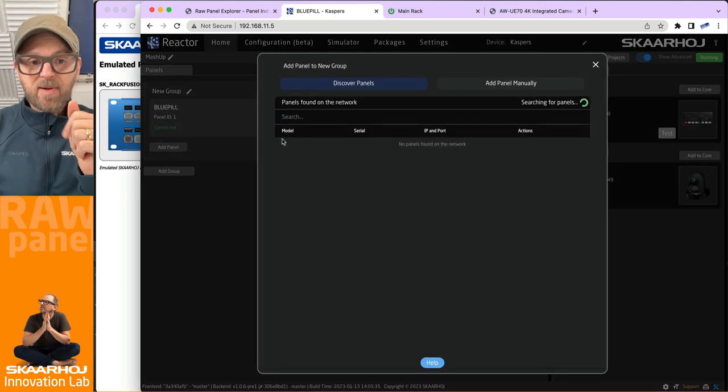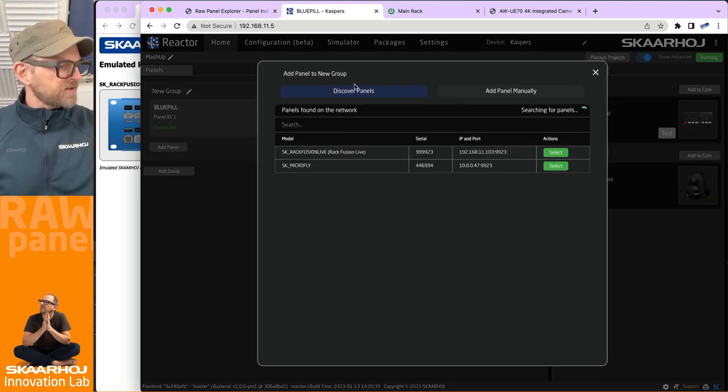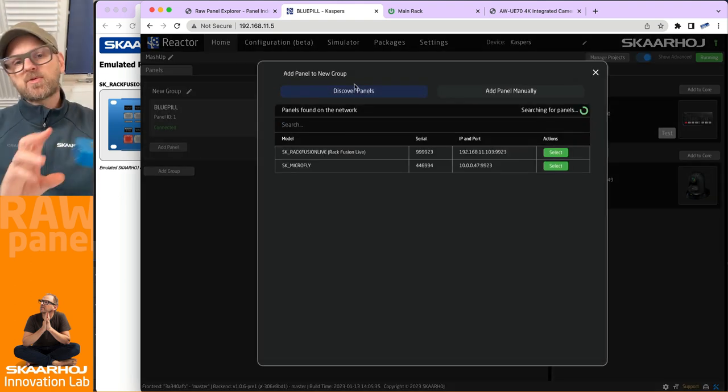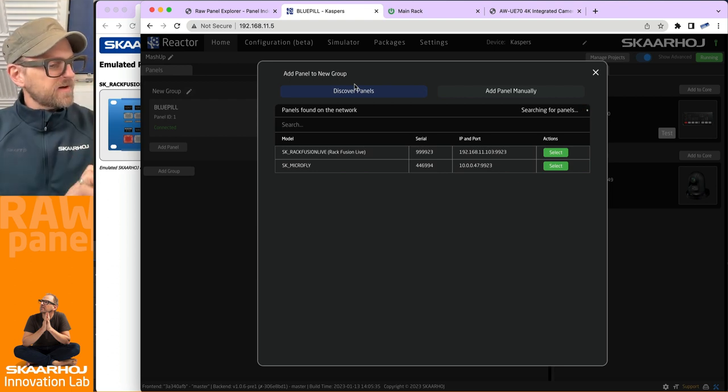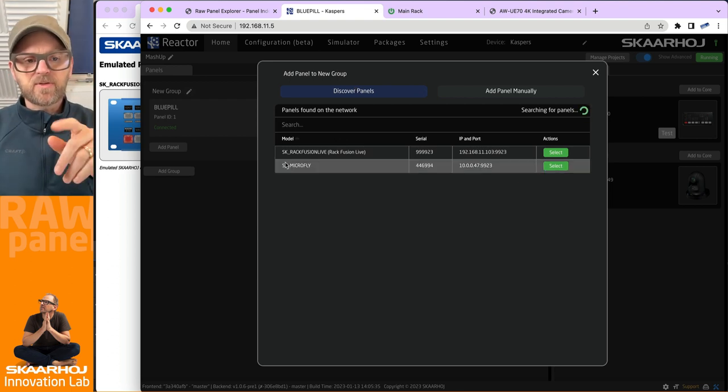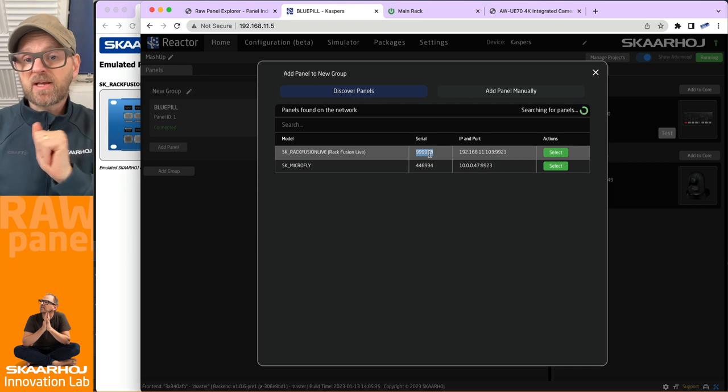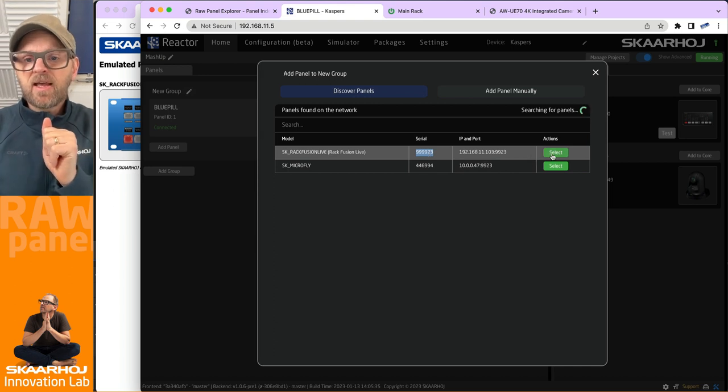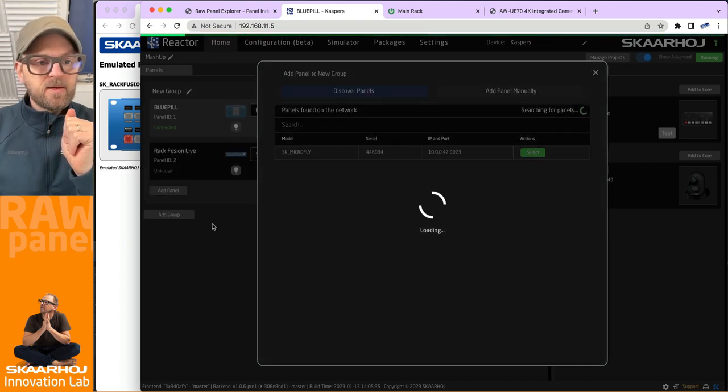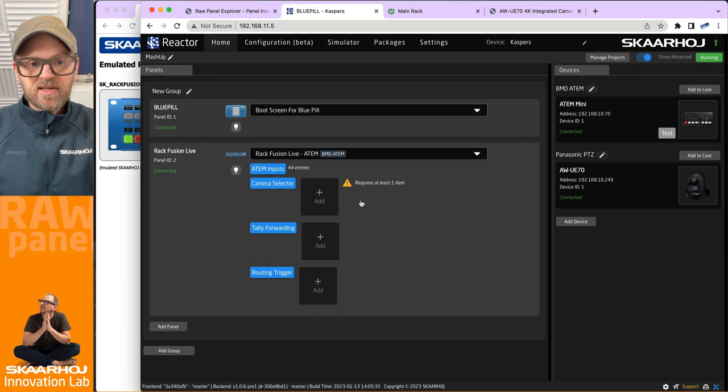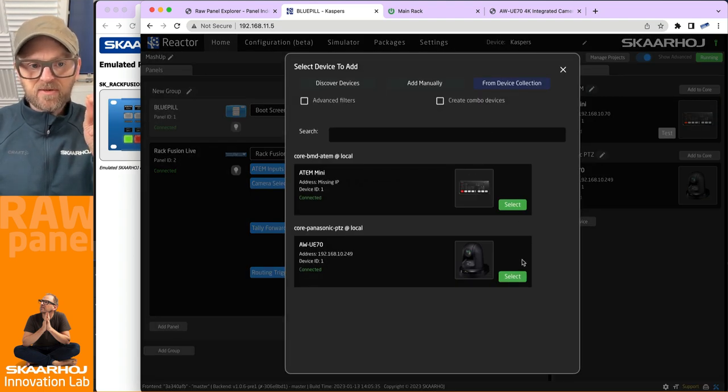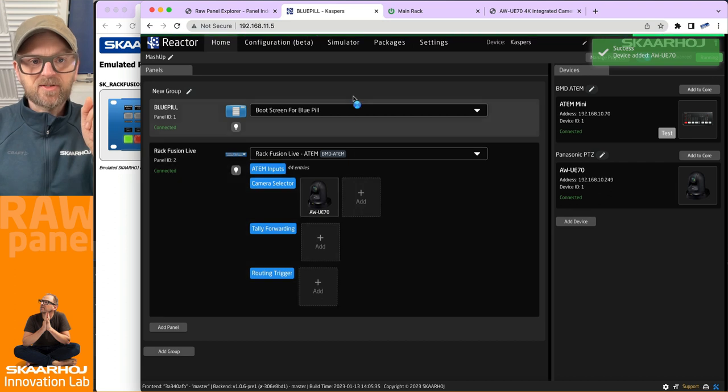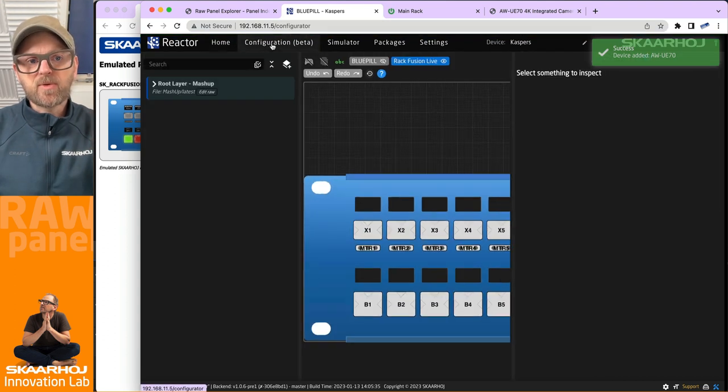I will add a panel and once again we'll discover panel, because basically what I'm doing right now is running the Blue Pill here to scan the network for the RackFusion Live panel that I am emulating. This guy. And I'll select that. And it is now connecting. I'll just add the camera real quick here.